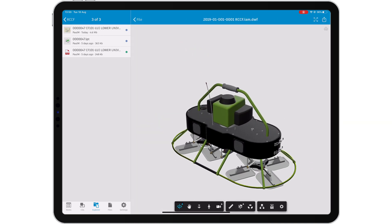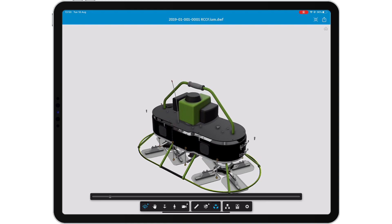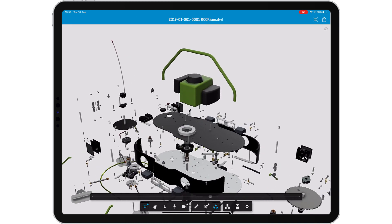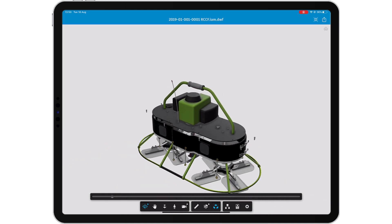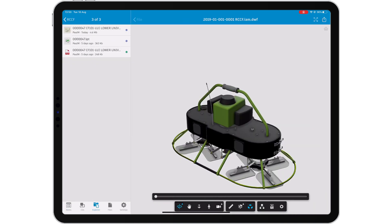View 2D and 3D files, measure components and find the associated documentation all from a mobile device.